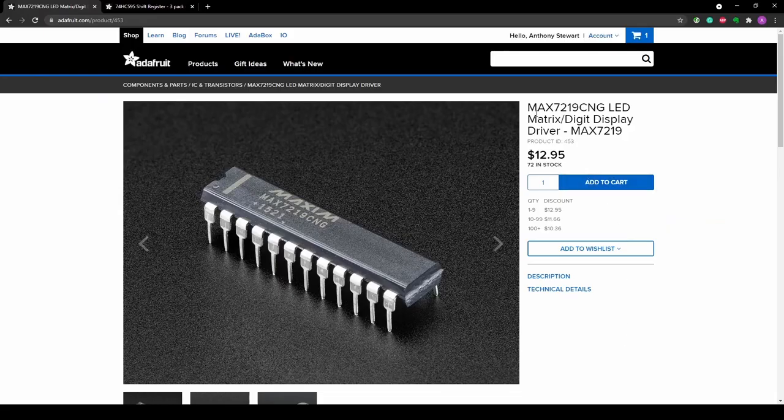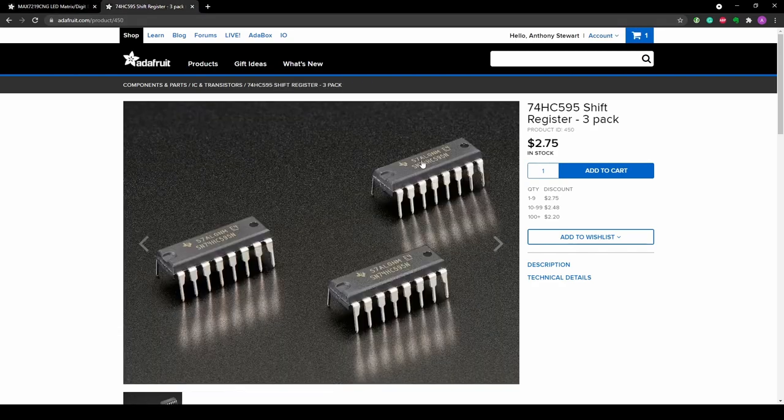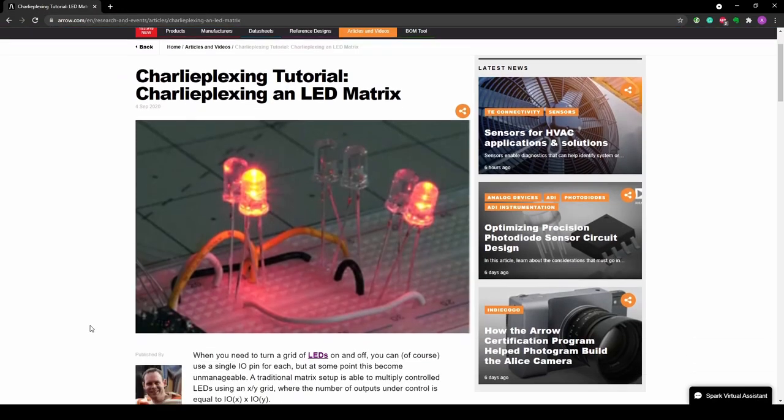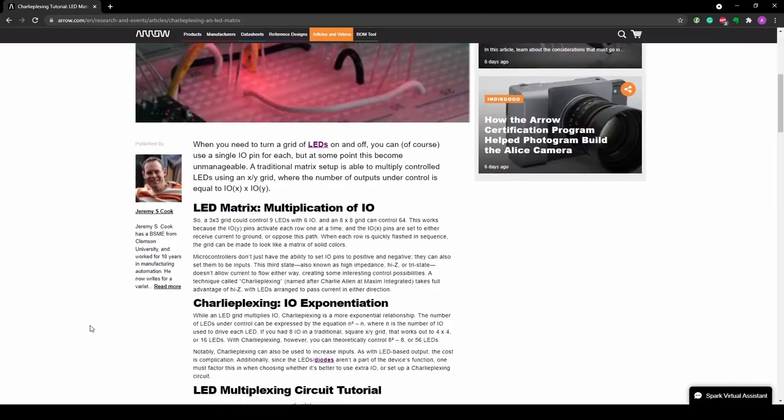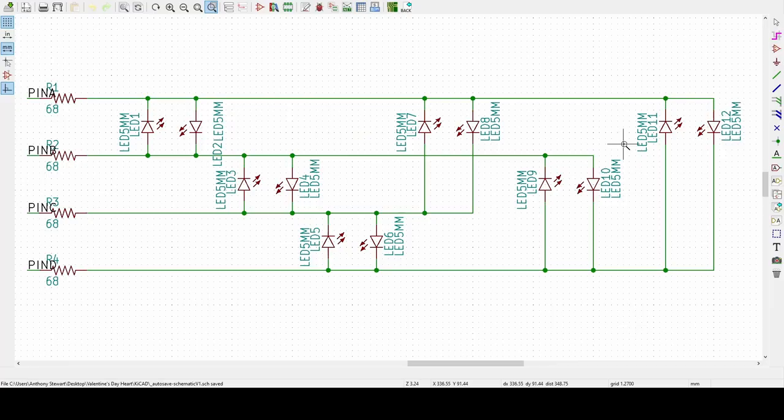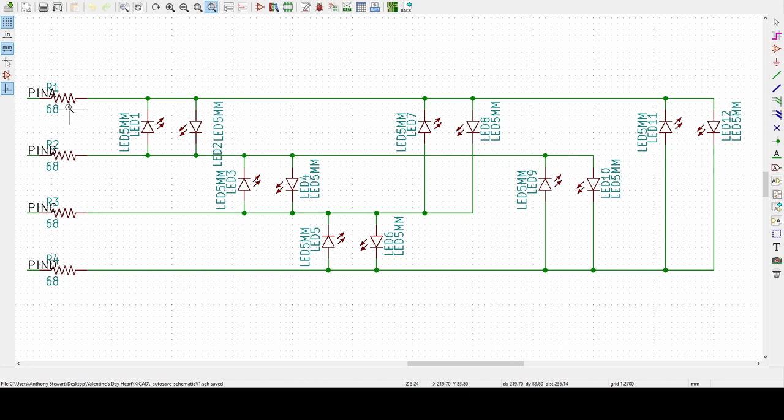To solve this, I could have used a dedicated LED driver or a shift register, but I wanted to keep both cost and current consumption low. After doing some research, I came across a technique called Charlie Plexing. Charlie Plexing allows me to drive 12 LEDs with just four digital pins by connecting the LEDs in pairs across the four digital pins.